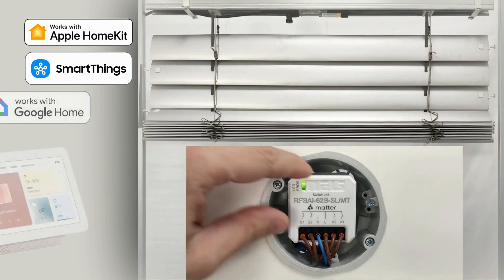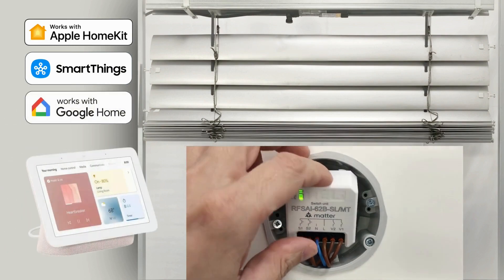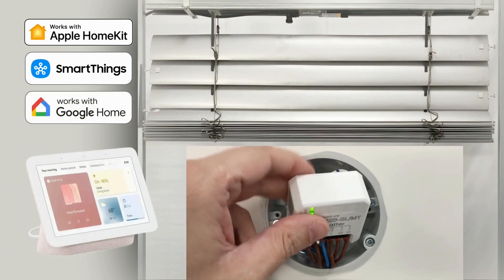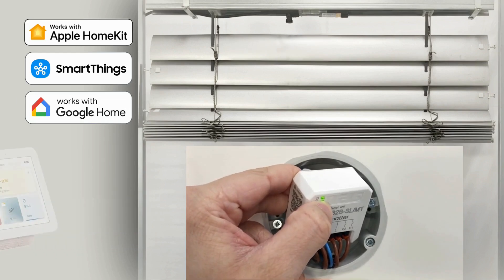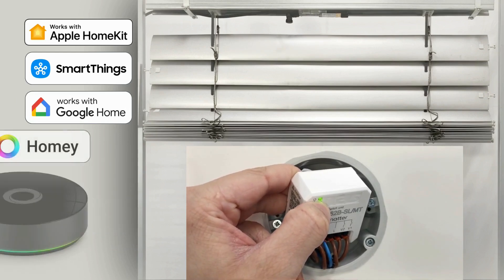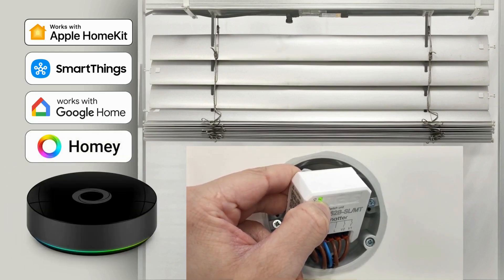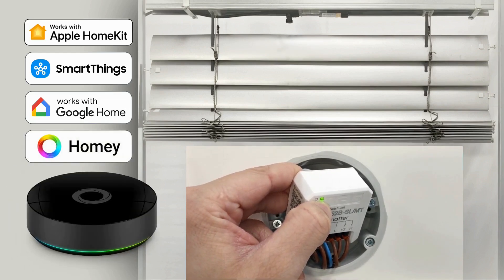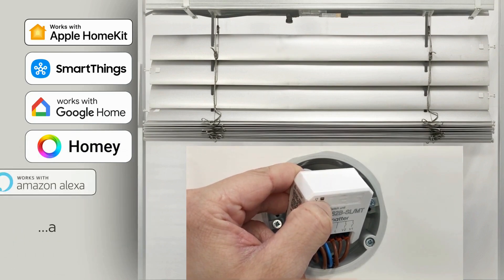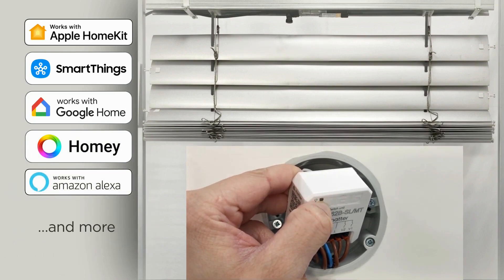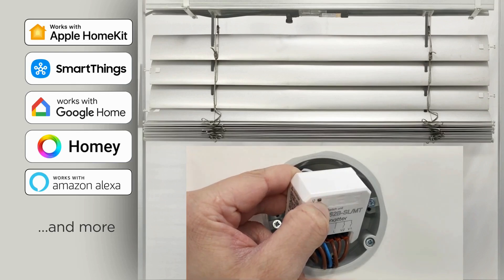Before starting the pairing process, the unit needs to be reset. Hold the button on the unit for 10 seconds until the LED indicator starts blinking. This resets the device to factory settings, allowing it to be paired with the app.